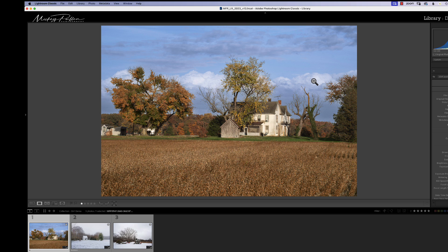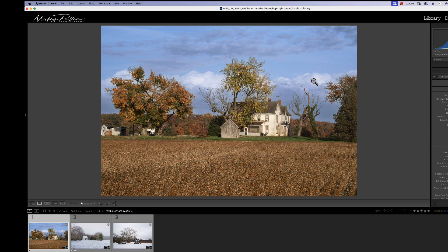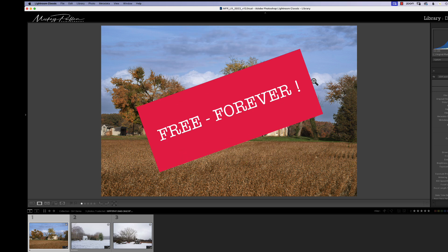And their offer is, for the month of January, they're offering their software, On One Effects 2023 free. No charges, no gimmicks, no catches. It's absolutely a lifetime license for free.